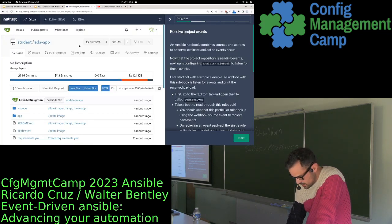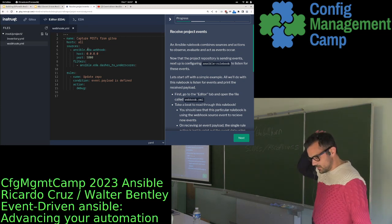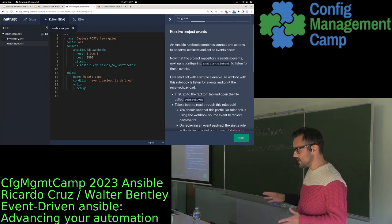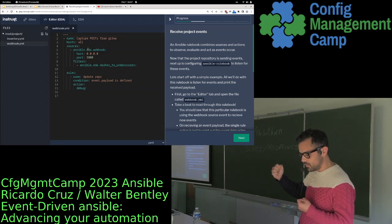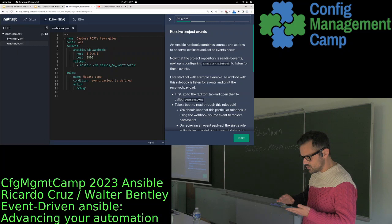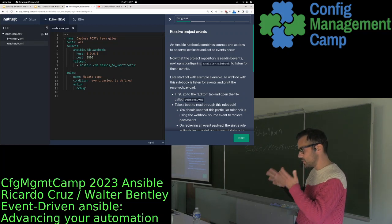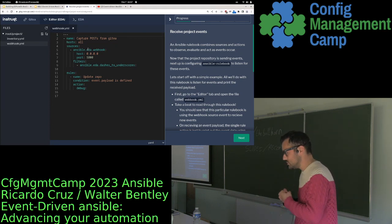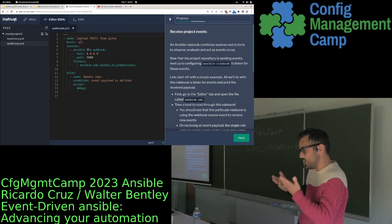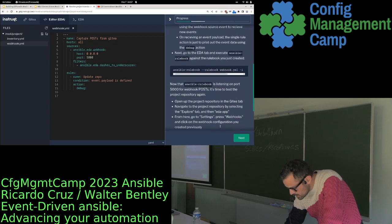In the editor we have webhook.yaml, which is our rule book. It defines the event source plugin — in this case the EDA webhook — saying we want to receive webhook events on port 5000 and run some filters on what comes in, such as converting dashes to underscores. Once we get those events, we define rules with criteria on the incoming event. In this case, the condition is: is the event payload defined? If it is, we print out a debug message.